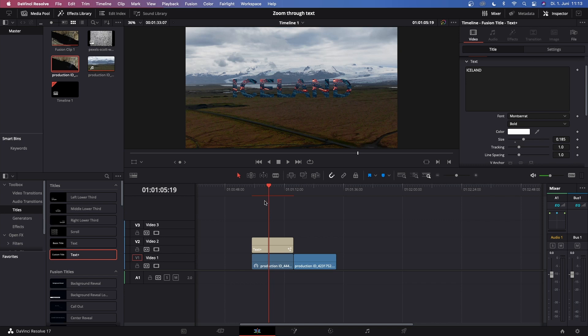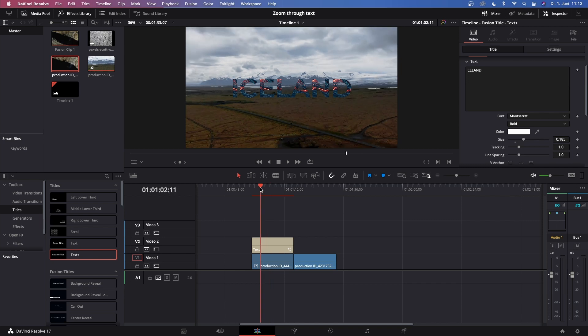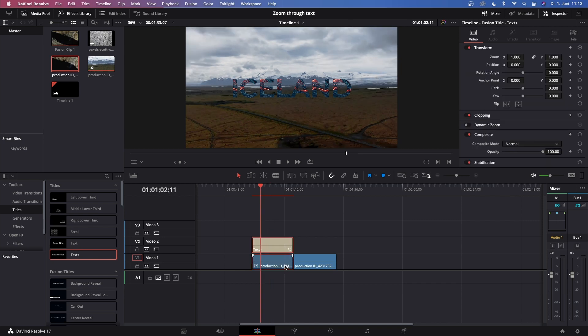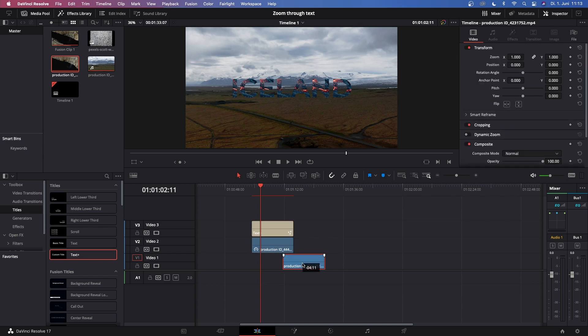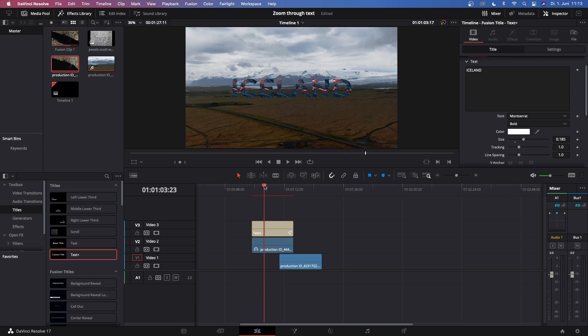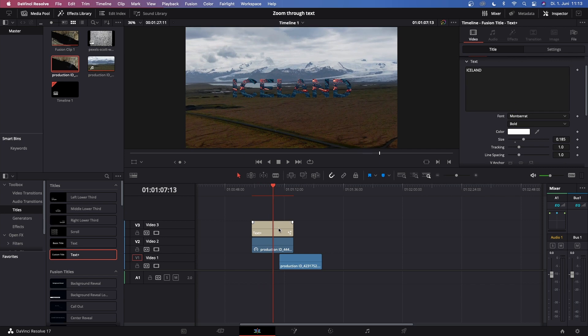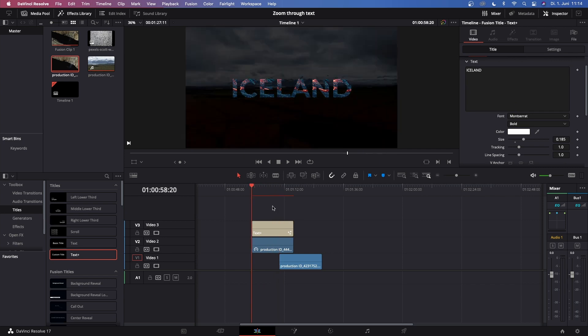Now we gotta make the transition. To do that we gotta move this text and the first video clip up so we can place the second video clip below our text effect and our first video clip. Once you've done that, this should look something like this - you get your text effect on video clip 3, your first video clip on video layer 2, and then your third video clip on video layer 1.